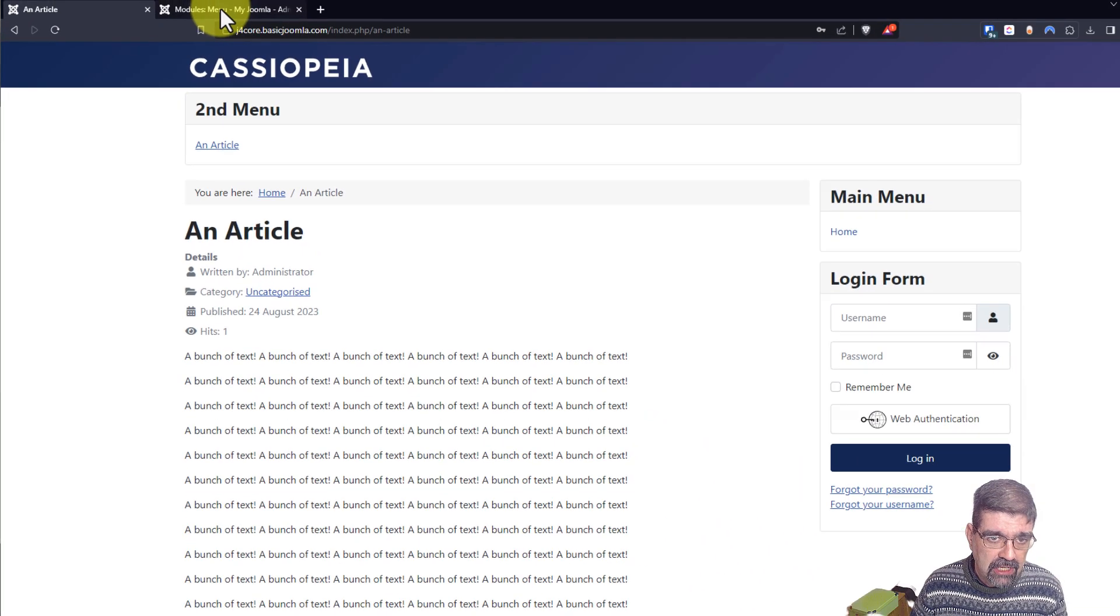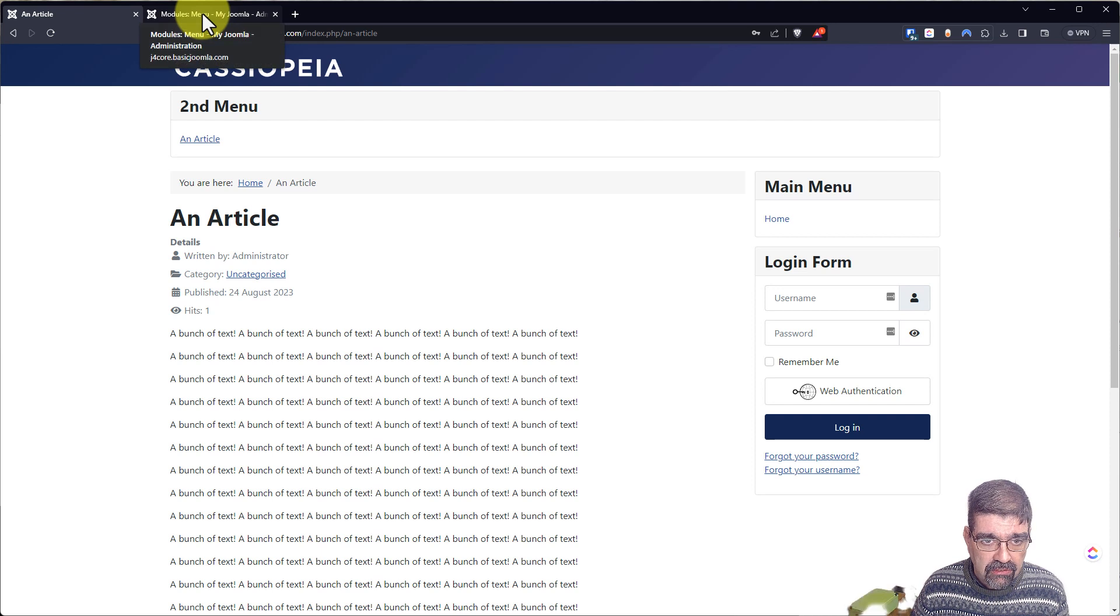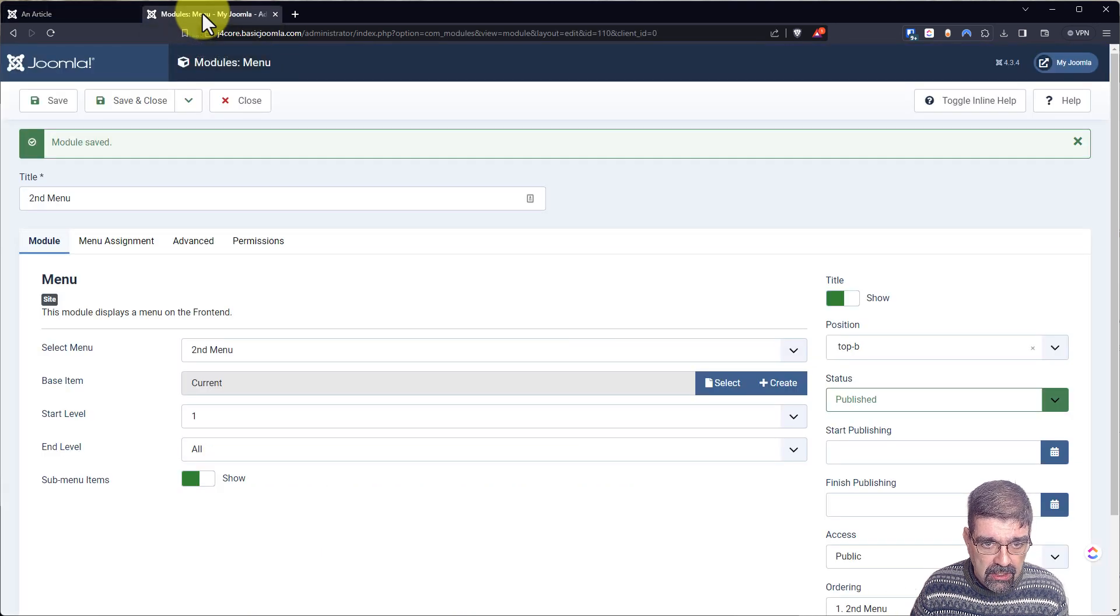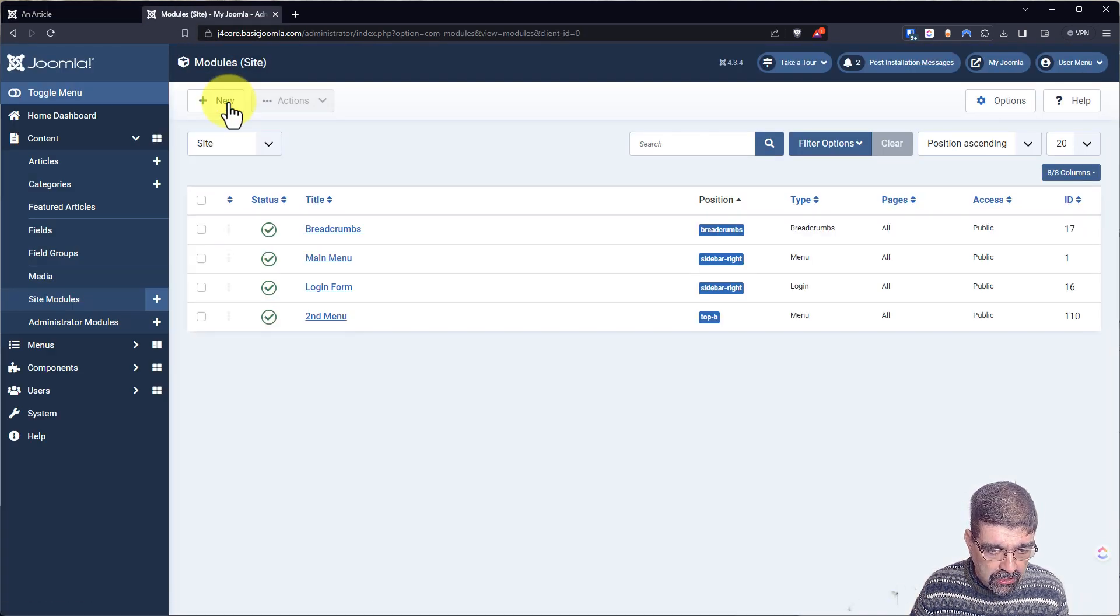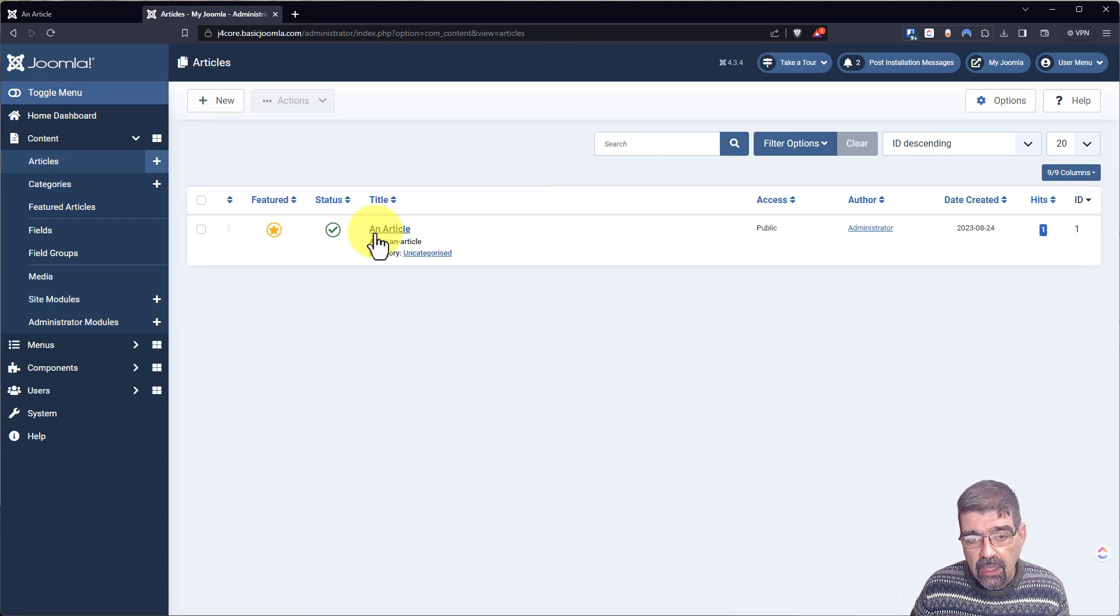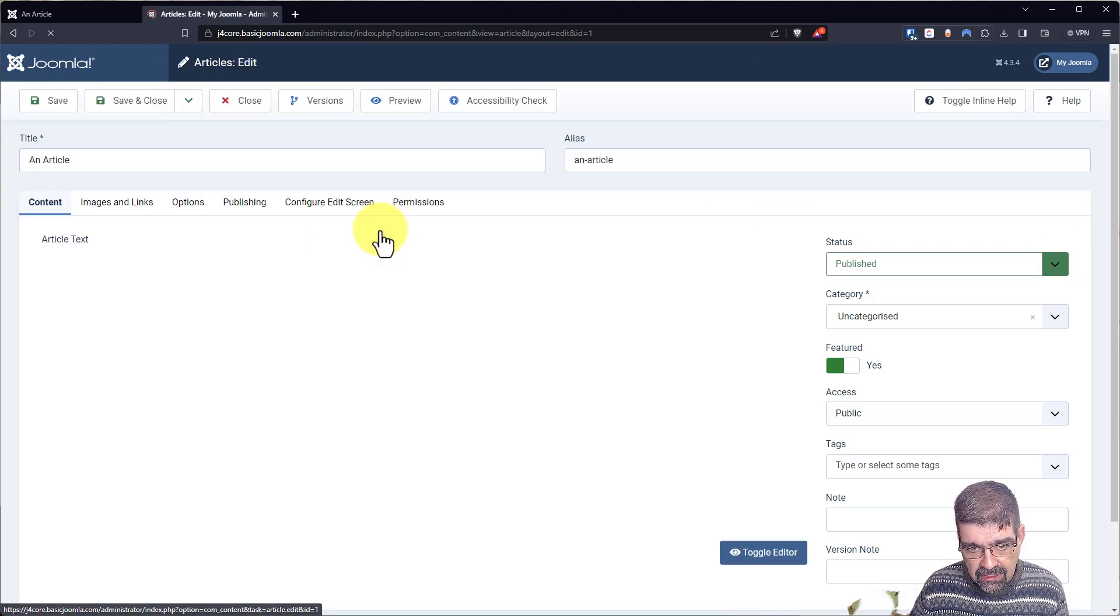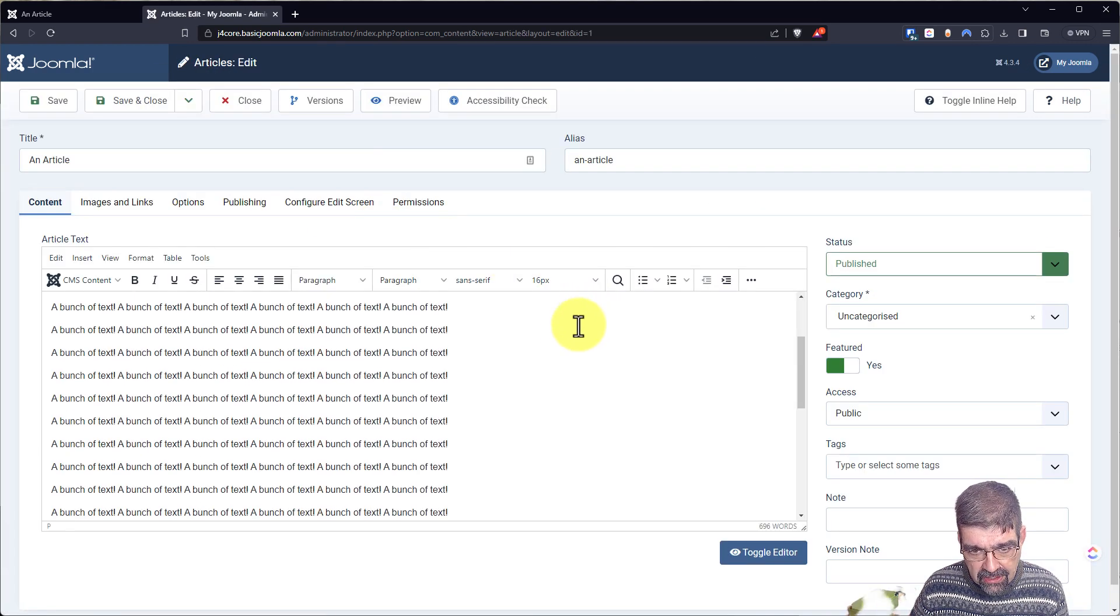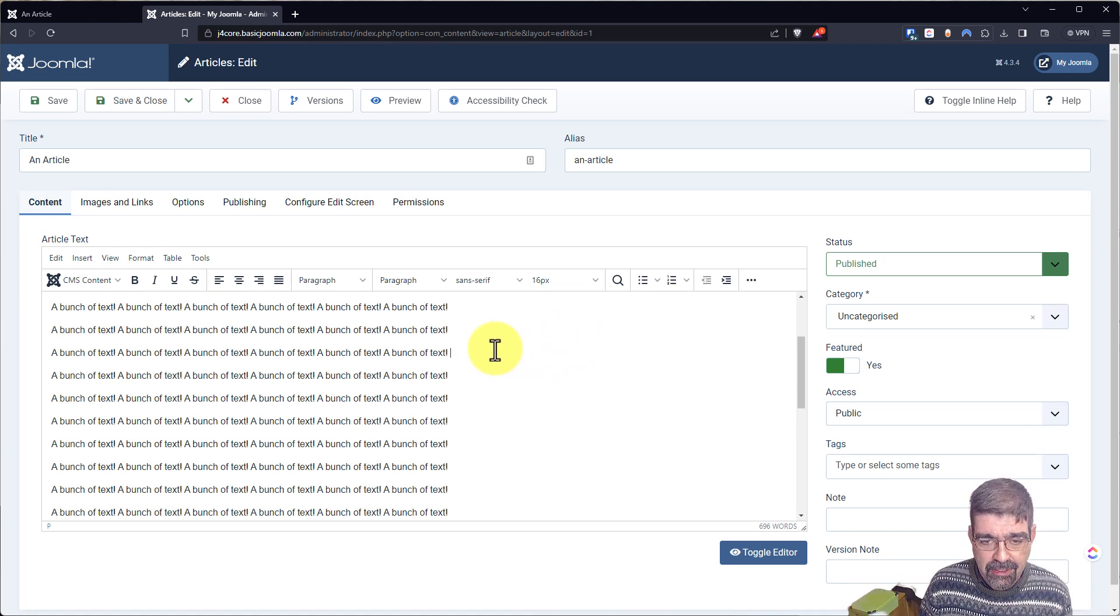So let's just take a look at that core method. Let's go back to here and close. And now we're going to go to the article that I've created. An article. See all this junk text here or random text? It's not random. I typed it up and pasted it over and over again.